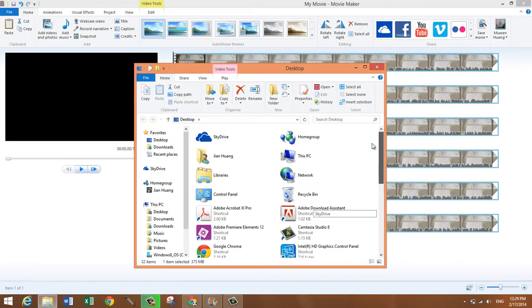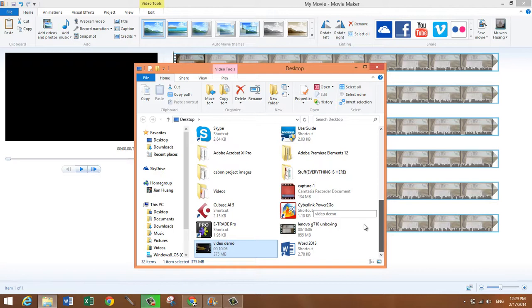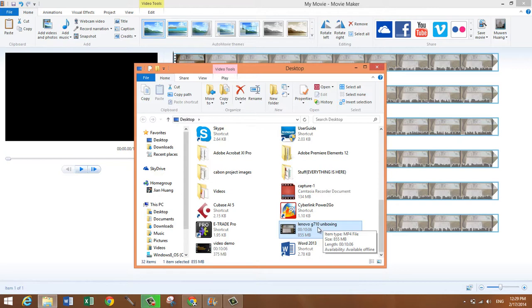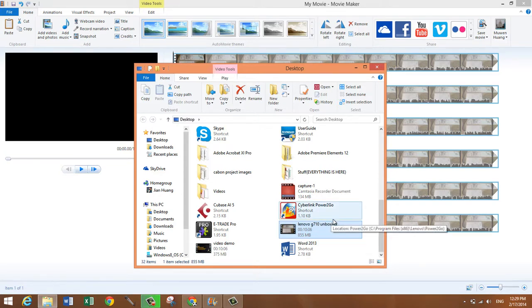the video we had originally. So this was the video we had originally right here. It was Lenovo G710 unboxing. This was the 855 megabyte one.